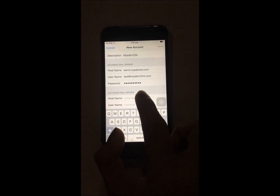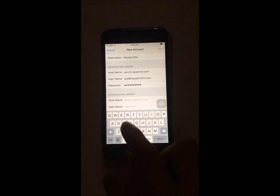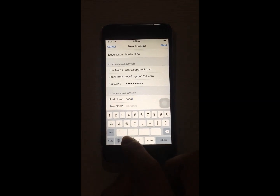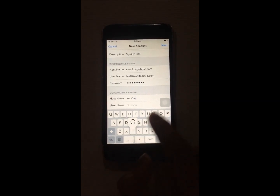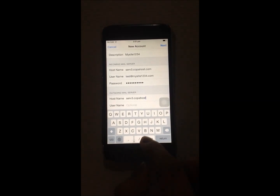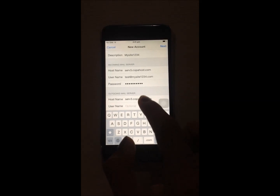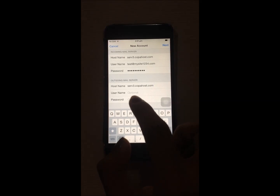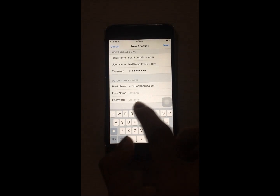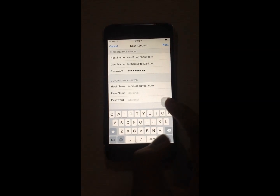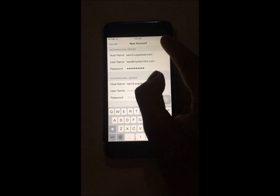For the options of username and password, they are already set to optional, so you can simply press Next.